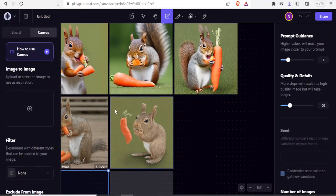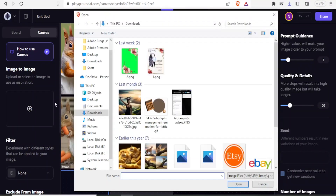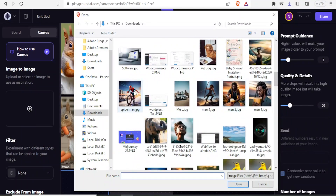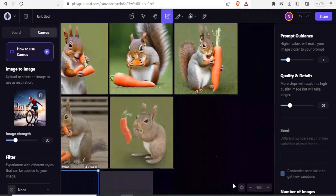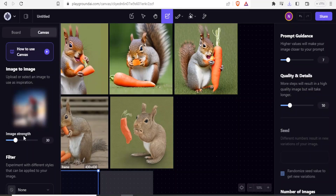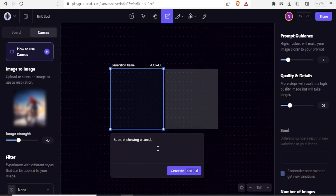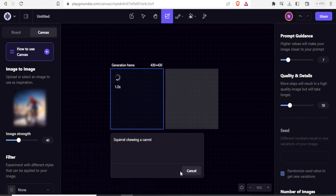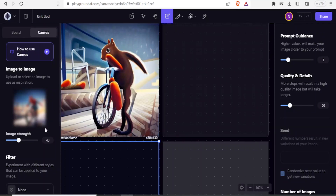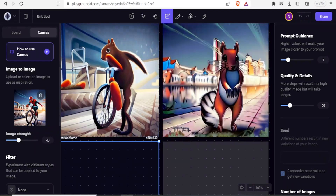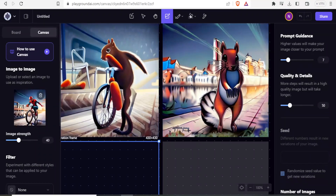The next thing is how to use image-to-image, where you upload a selected image to use as inspiration. I click 'Select' to upload an image — I'll use an image of Spider-Man as my reference. I click upload, adjust the strength, and still use the prompt 'squirrel chewing a carrot'. After generating, you notice the squirrel now has a bike just like Spider-Man, and the background is almost the same as the Spider-Man reference image.